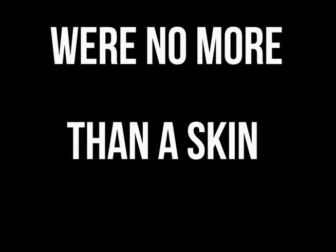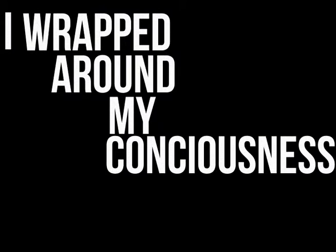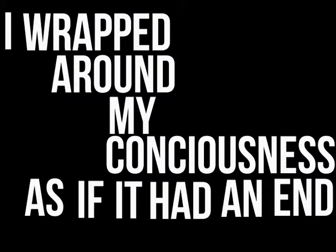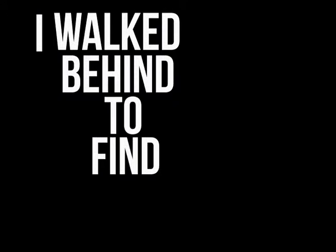The labels that I claimed as me were no more than a skin I wrapped around my consciousness as if it had an end. The calendar that gave the date was no more than a sign I walked beyond to find myself in present state of mind.